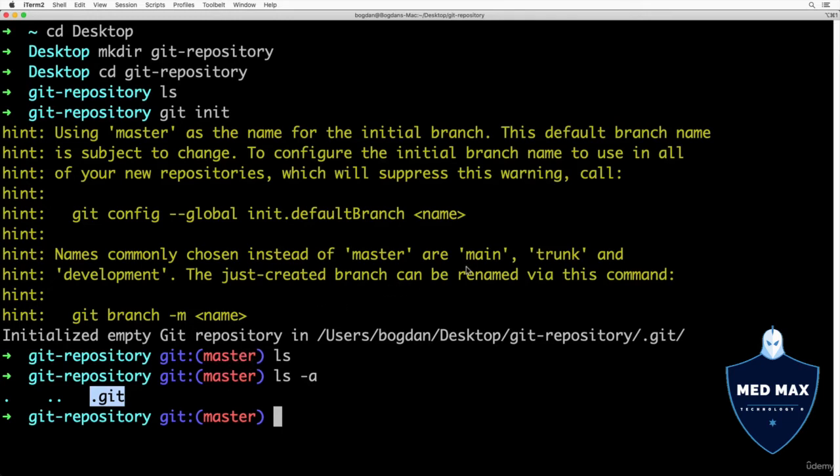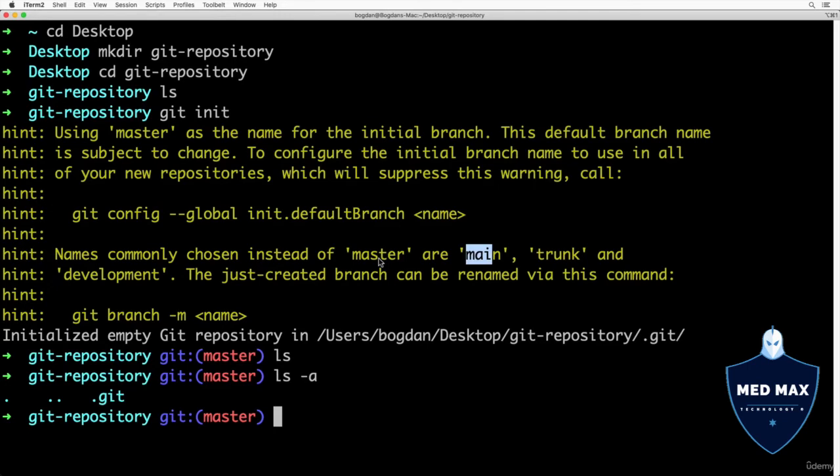It's better to rename master branch to main branch. Actually, when you create a new repository directly at GitHub, for example, it will be created with default branch main, not master.